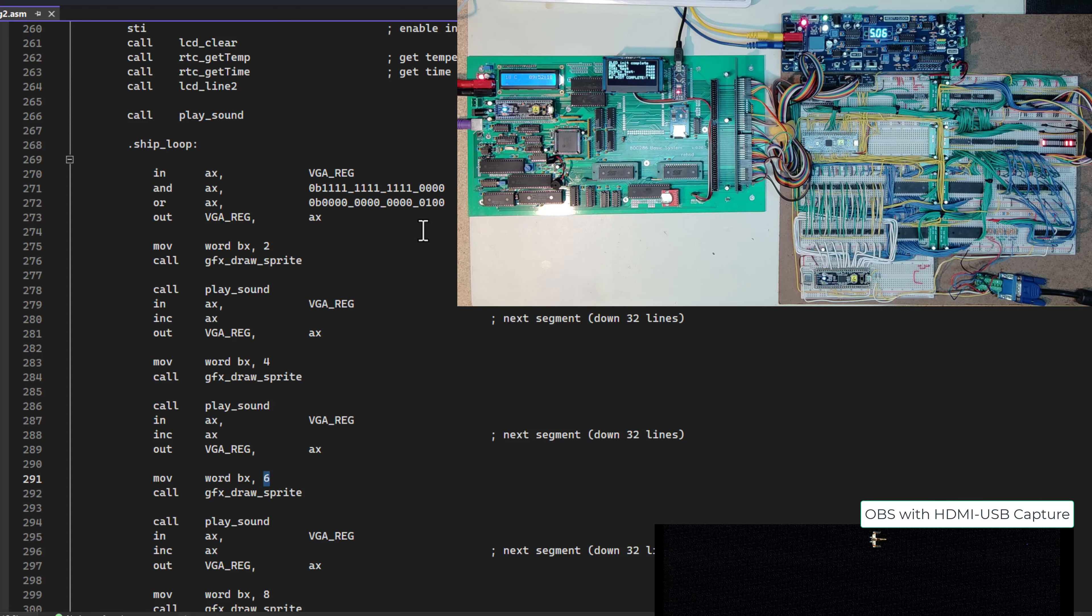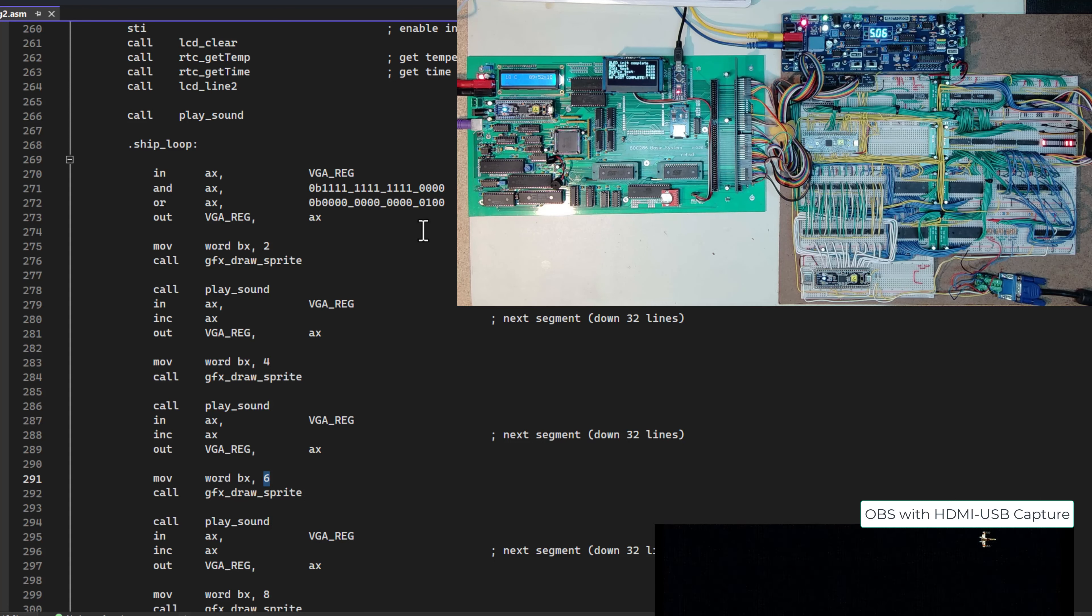That's it for now. I have a lot more VGA coding work to do, but I thought this would be an interesting video just to show my first moving sprite.